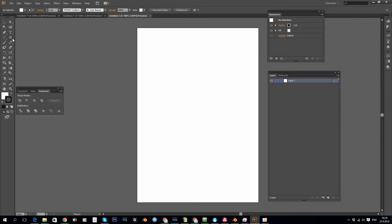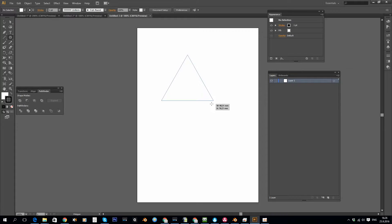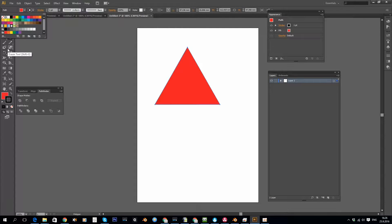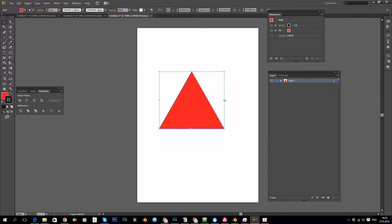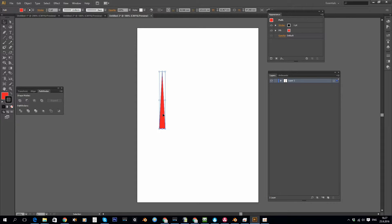To start this demonstration, I'm going to create a shape like a triangle using the polygon tool. Let's give it some fill color and then scale it to make it a bit thinner.